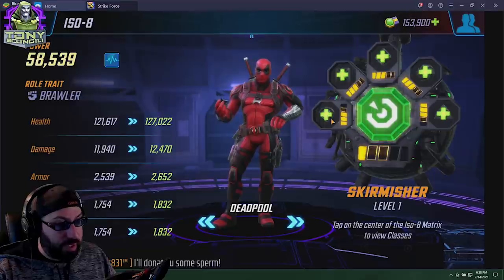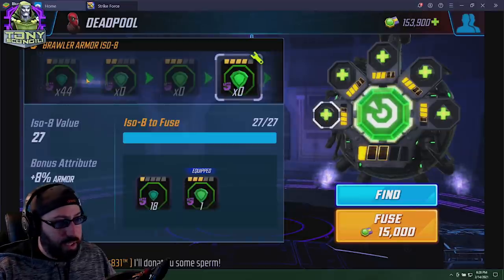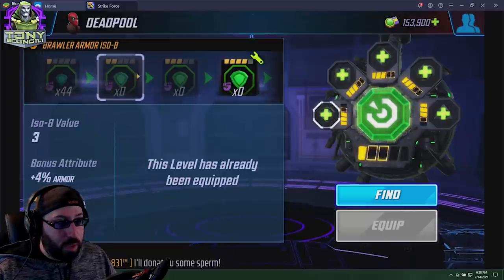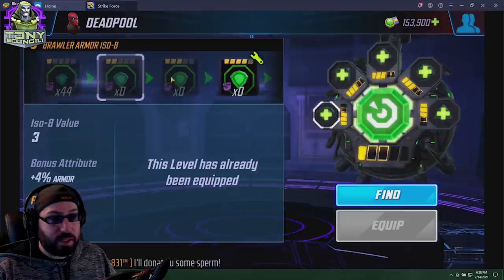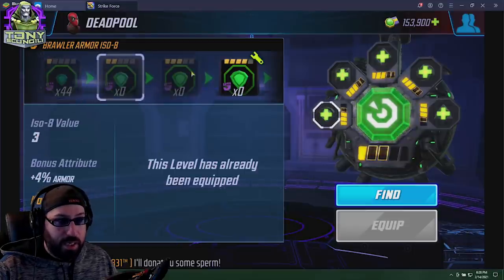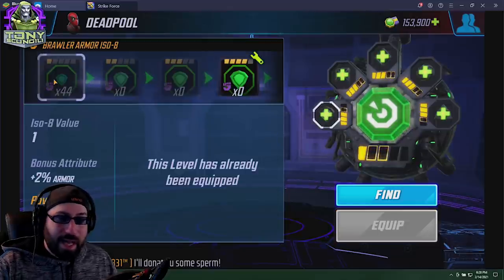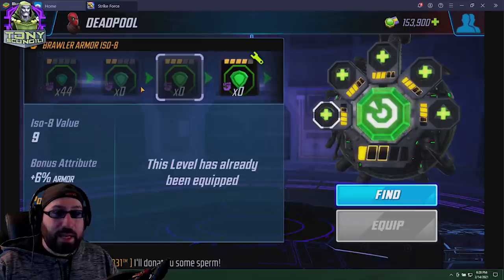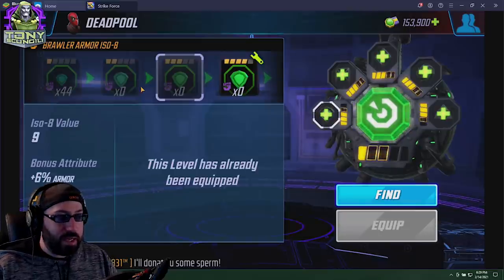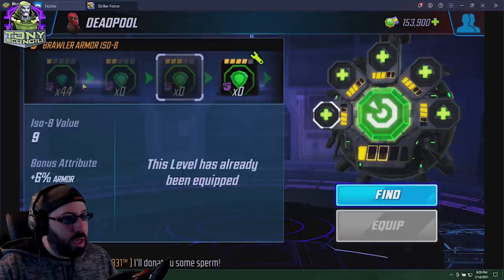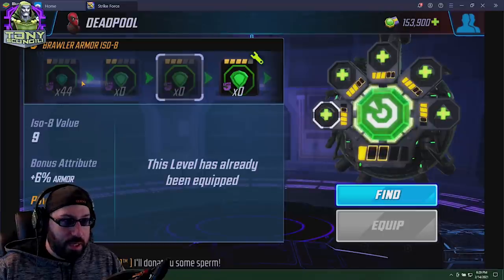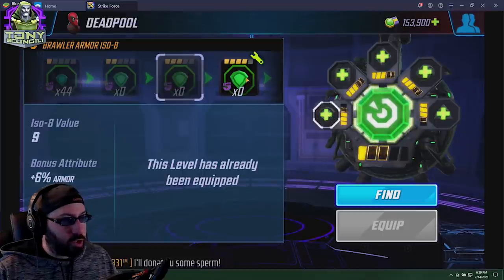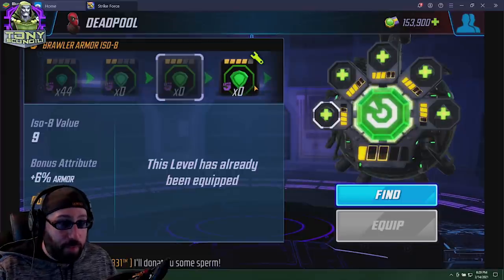One thing I do is, no matter what, I'm going to bring the character to ISO-8 level 3. The reason why is because each of these, as we talked about before, is a 2% stat increase, and it's very reasonable to put a total of nine ISO-8s into the abilities. It's not difficult to spend nine of each. Even getting them, it'll probably take you a day or two to get nine of any one or two of these as you go along the line. So it's not unreasonable to do that.